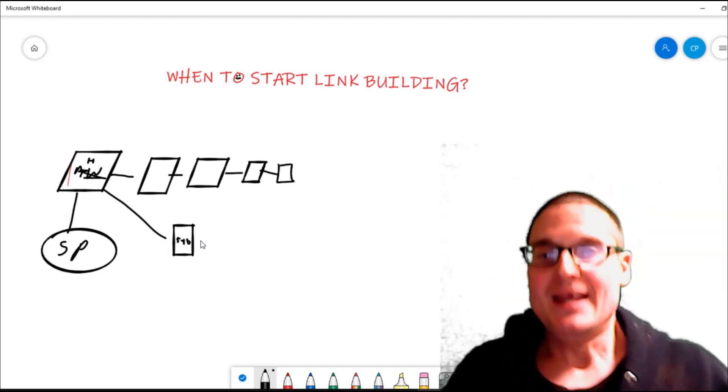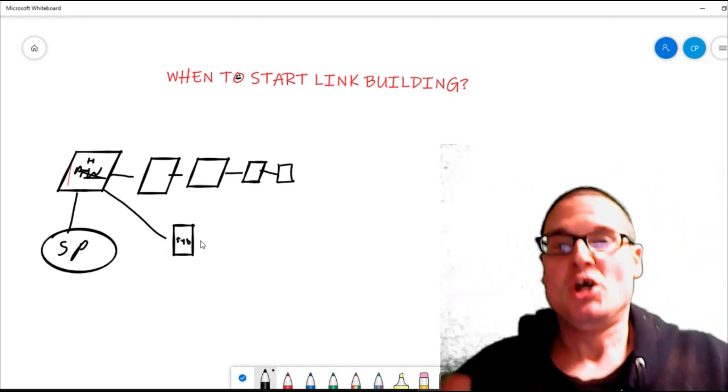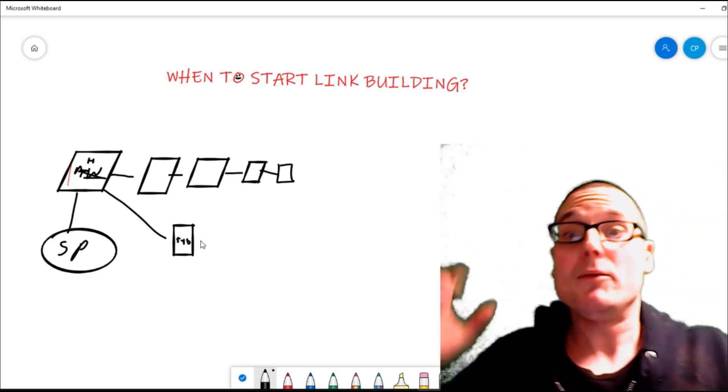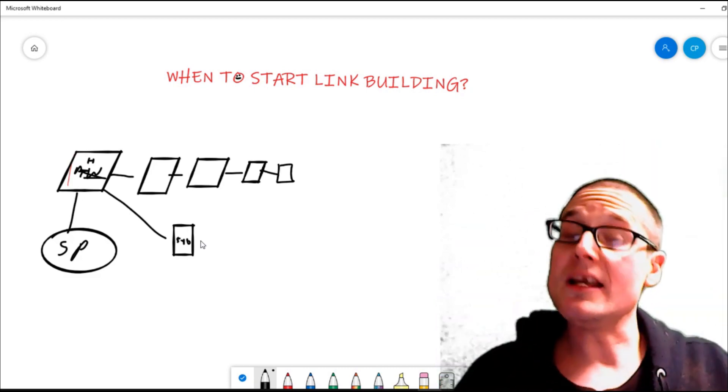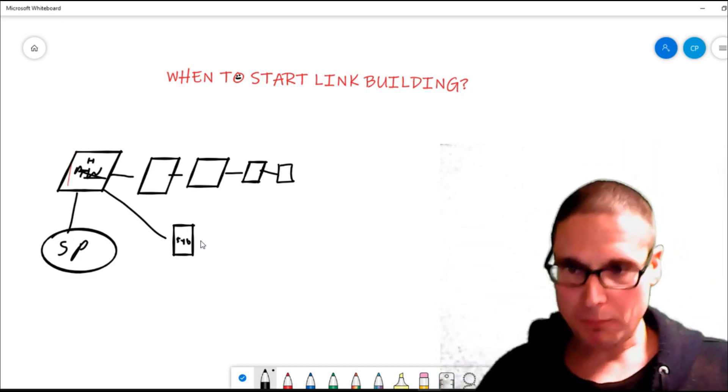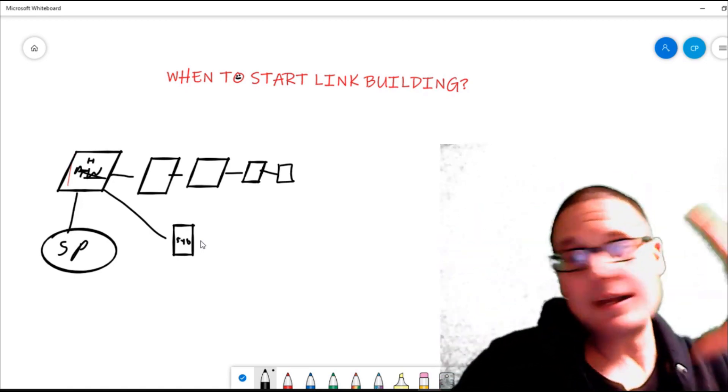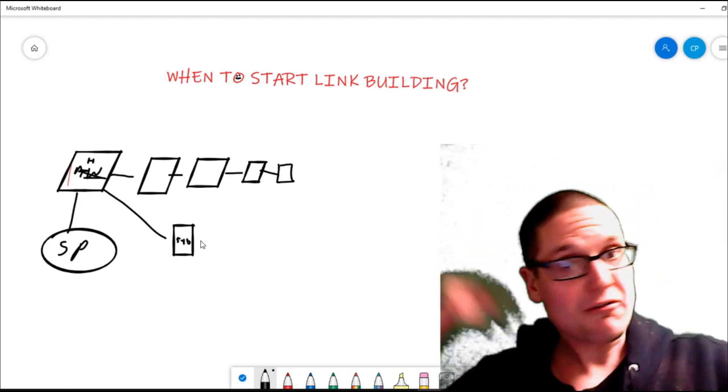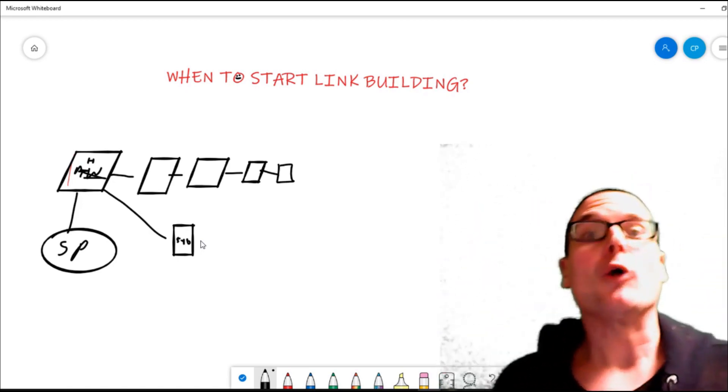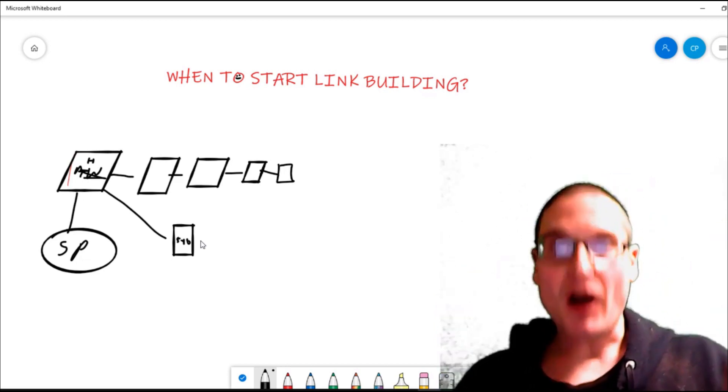This is an event. Now we're going to start talking about doing our link building. We build out our social profiles, we have our whole site built, all of our filler pages, and we have our pillar pieces of content.